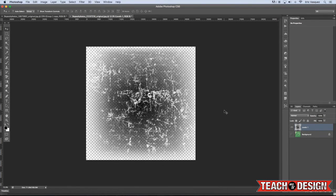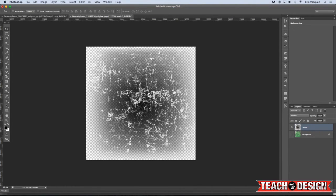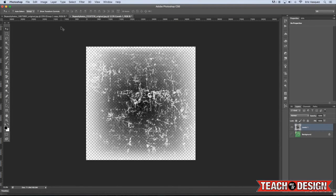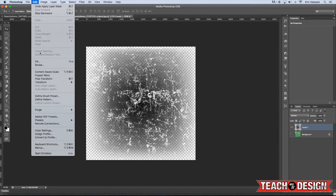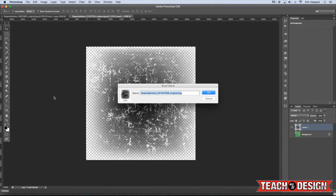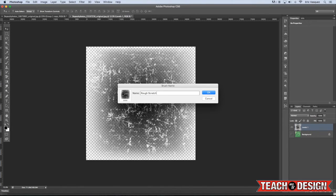So basically now what we have is just this black and white kind of a scratchy texture that fades out into transparency. So from here what we can do is come up to the edit menu and choose define brush preset. All right, I'm just going to call it like rough, scratchy, texture brush, hit OK.